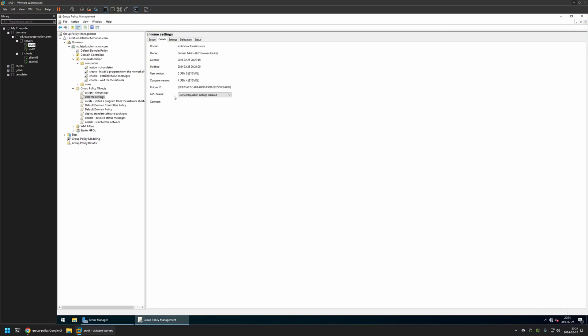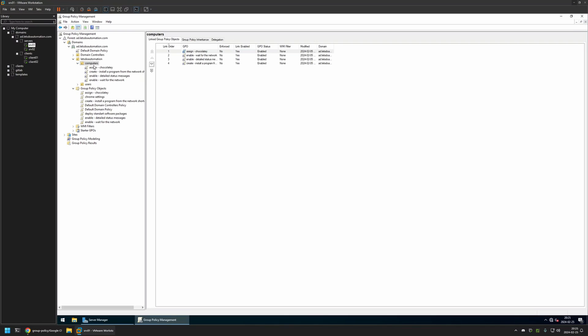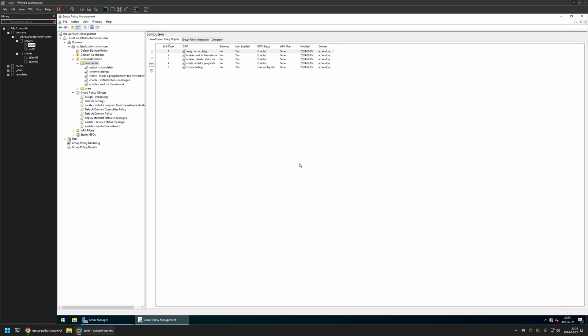Now after creating my policy, I need to assign it to an organizational unit that is holding the computers on which I want to deploy the settings. In my case, the organizational unit is called Computers and it is holding all the computers in my domain. To assign the policy, I will click and hold on the policy and then drag and drop it on the organizational unit. As you can see, the policy settings appeared here and in the list here.